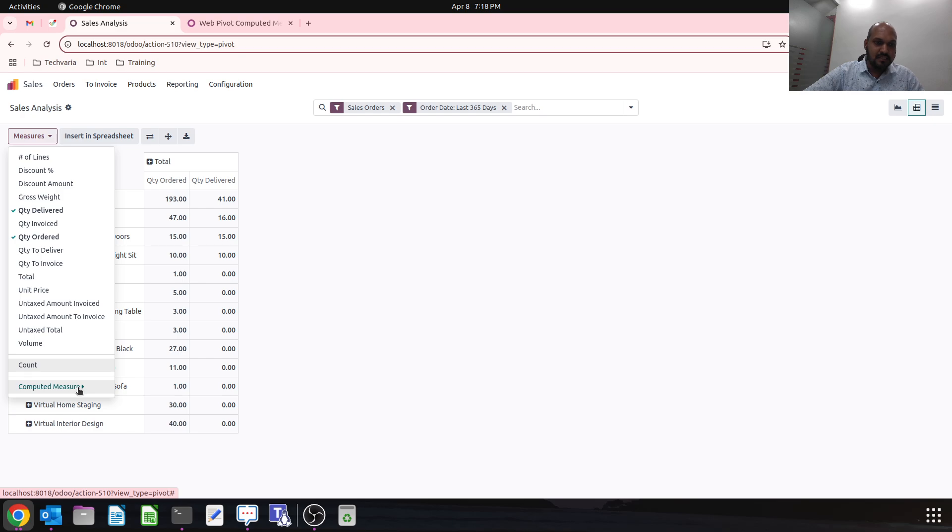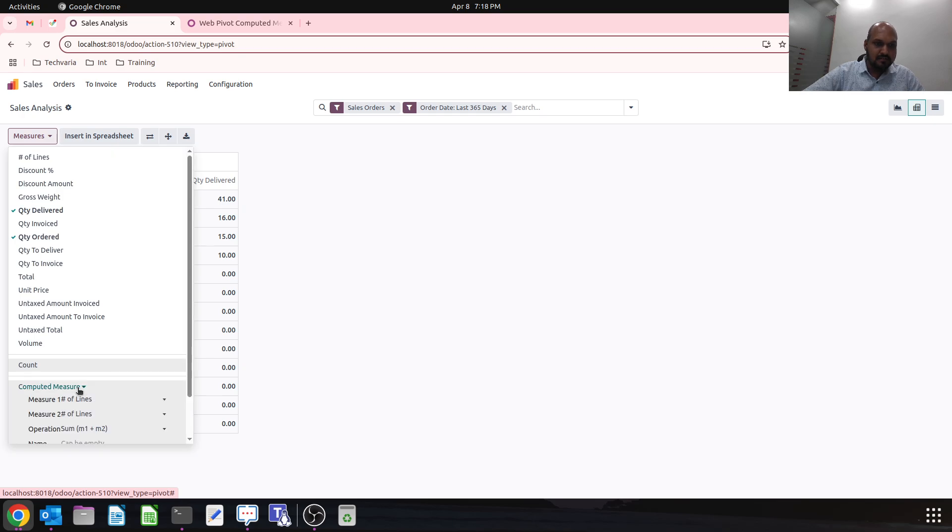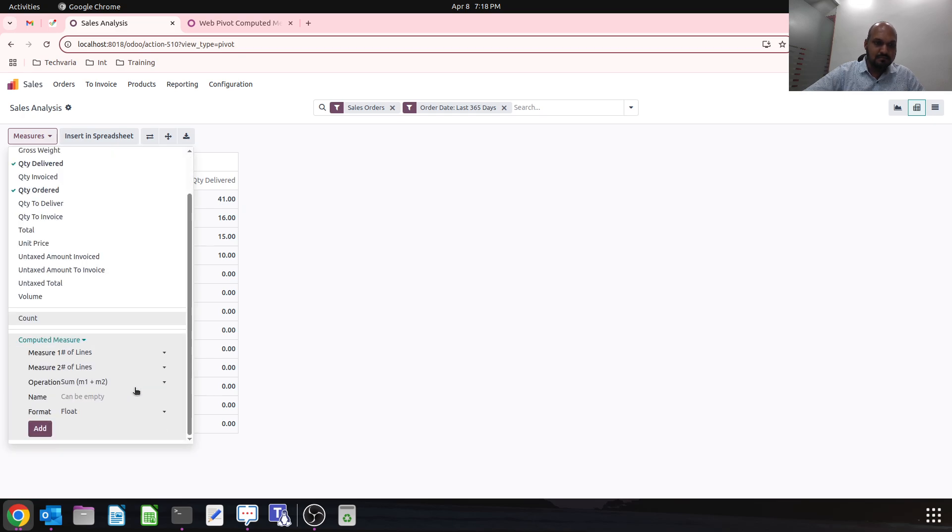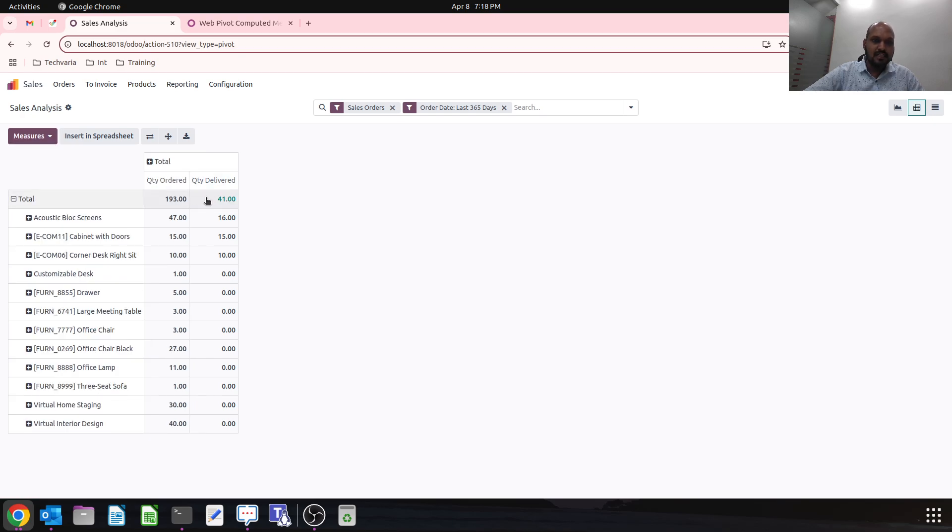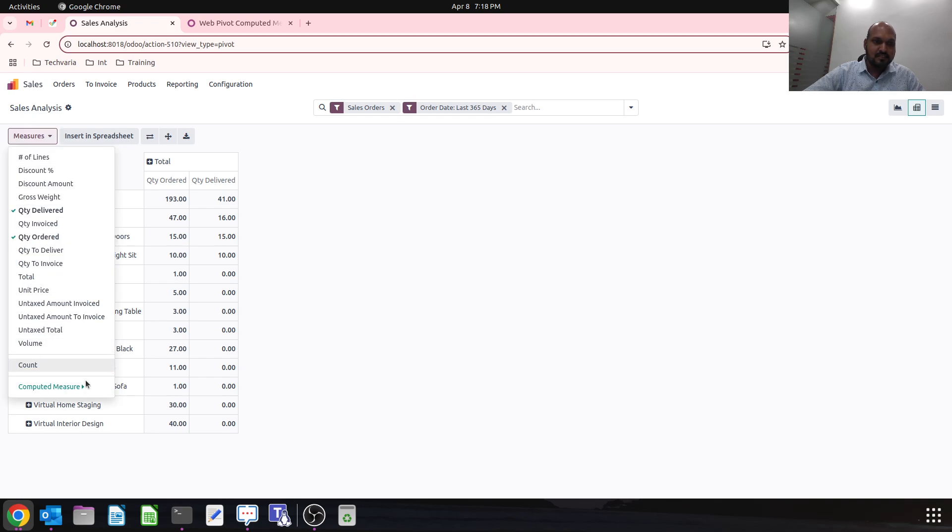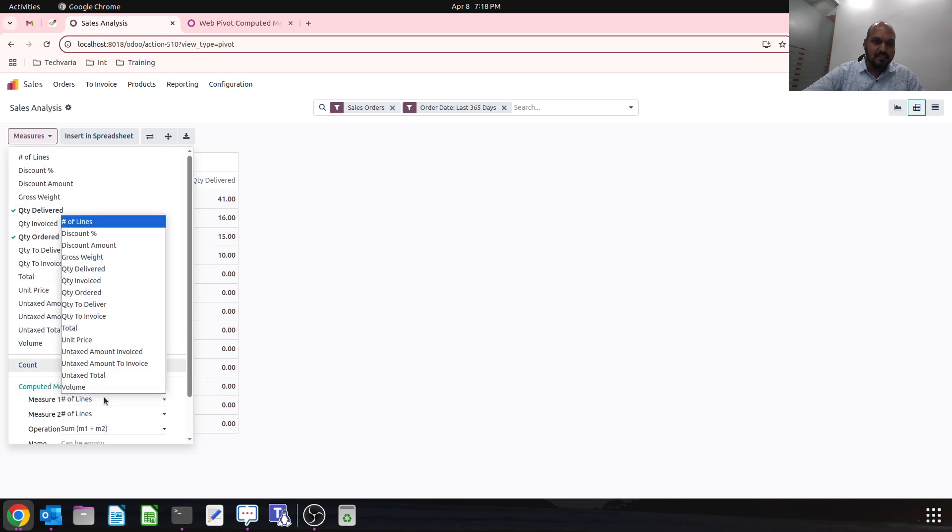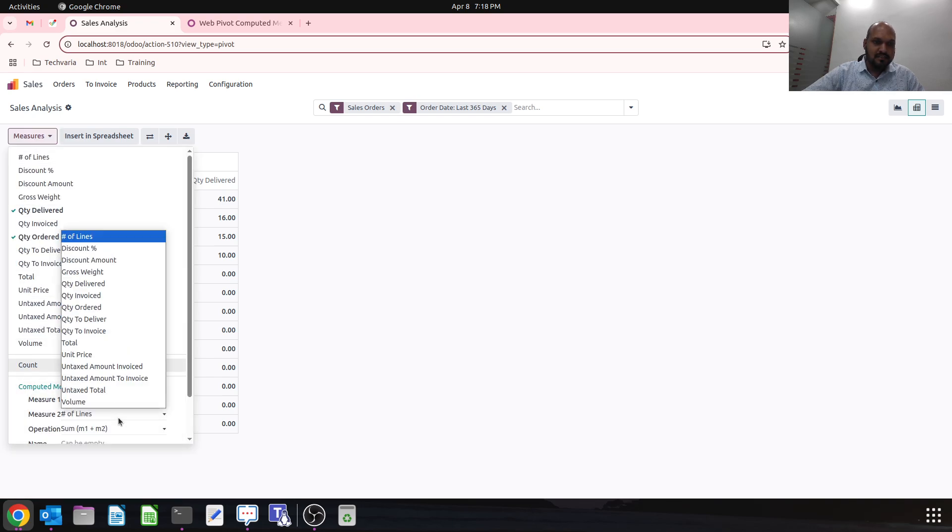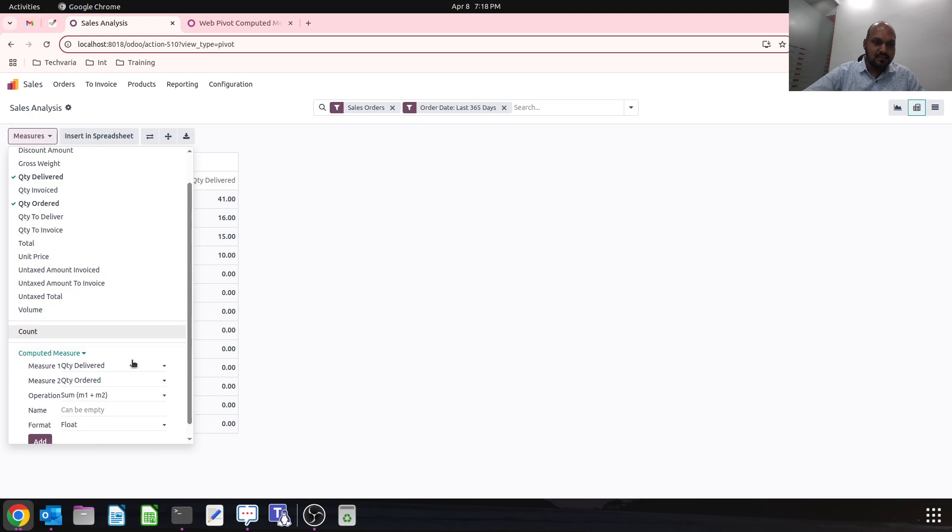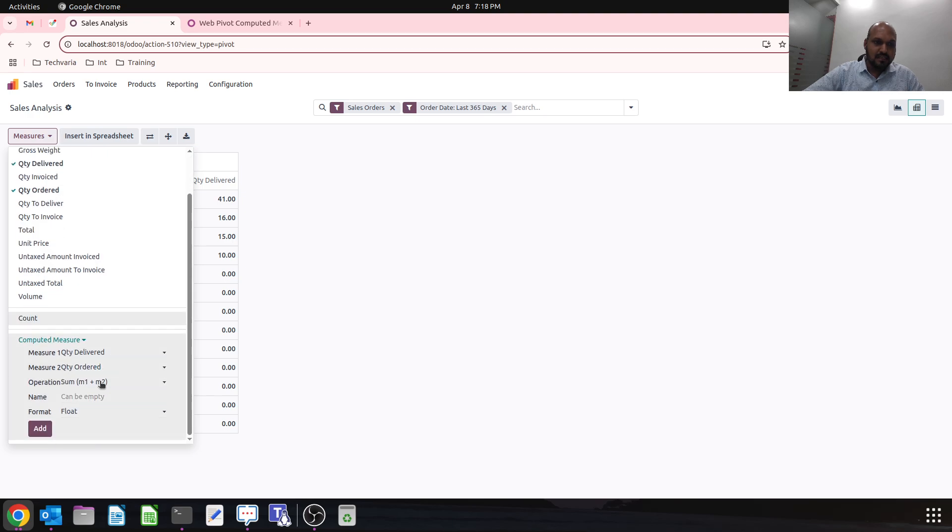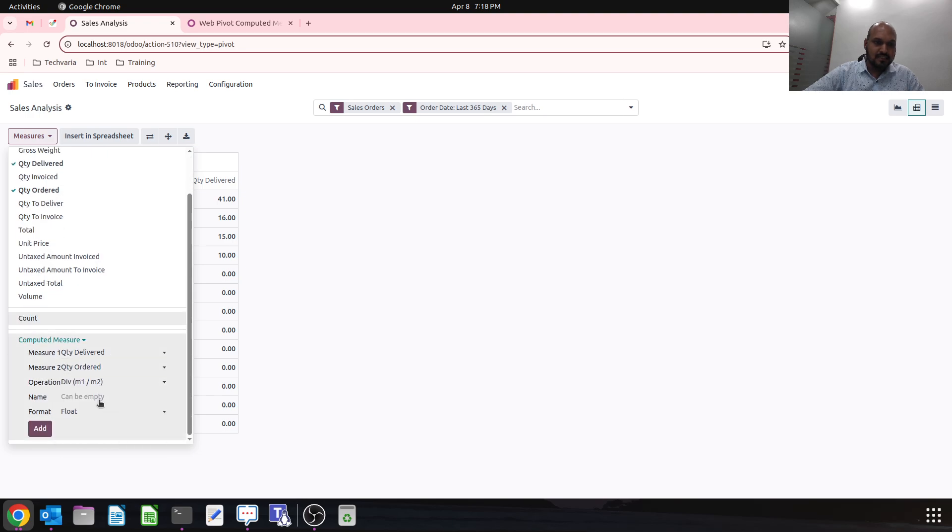This compute measure will be enabled using that module. What I'll do is I need a comparison like delivered versus ordered. So let me say quantity delivered versus quantity ordered, and then I can say division.